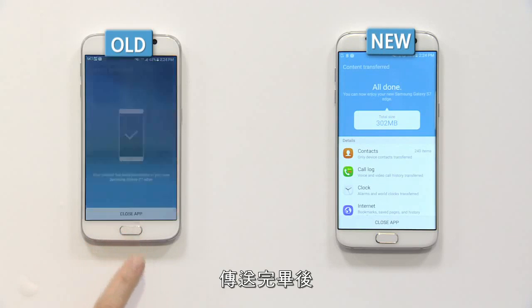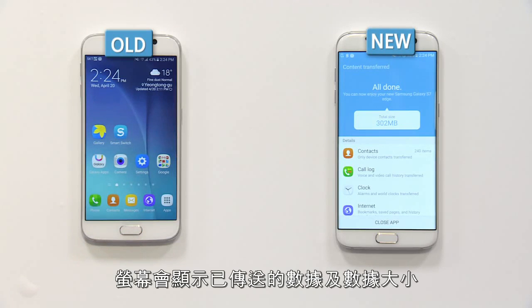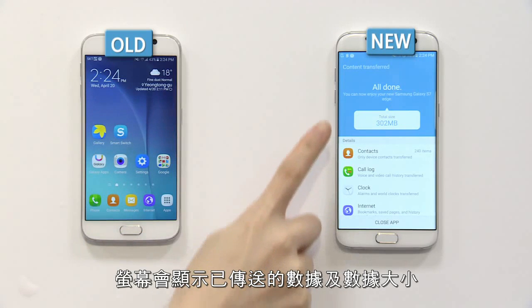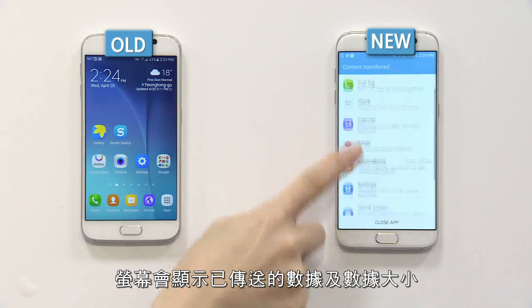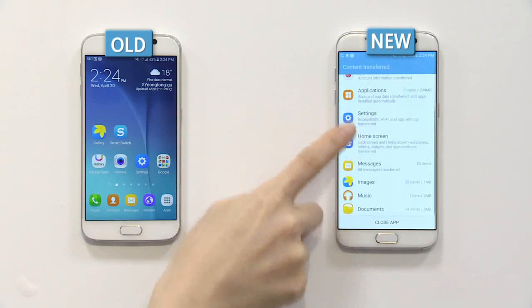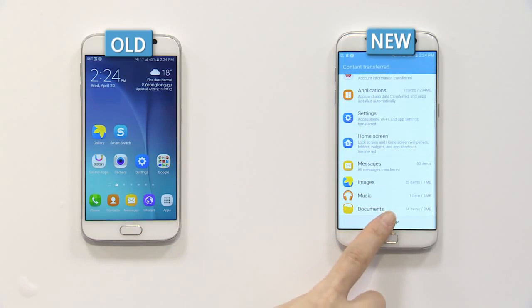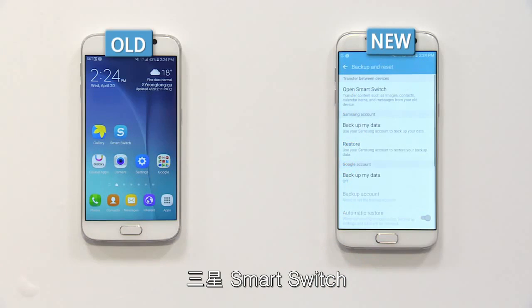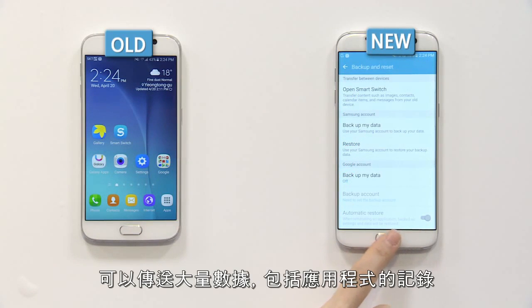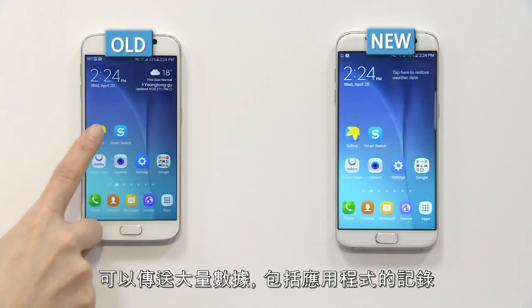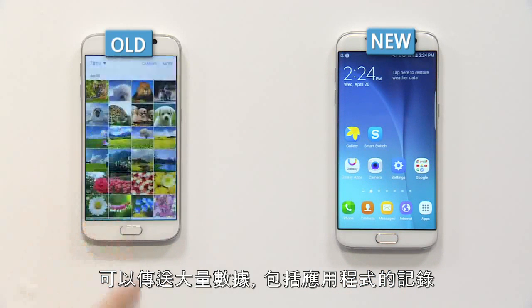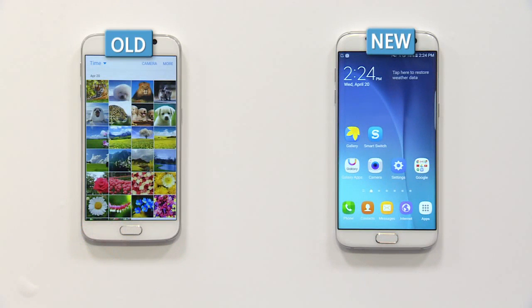After the quick data transfer, you can view all transferred data and the volume of the data. With the Samsung Smart Switch, you can transfer all data including app usage history.